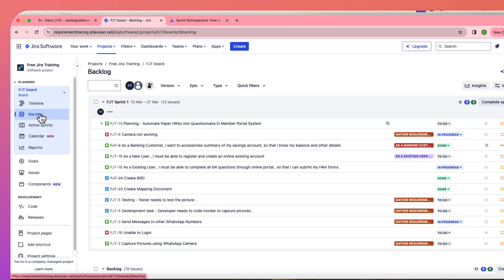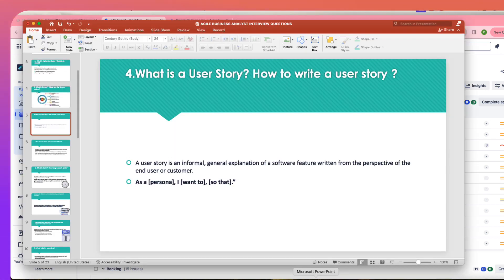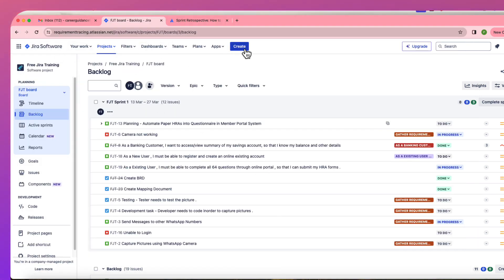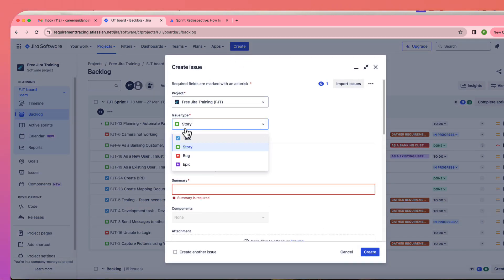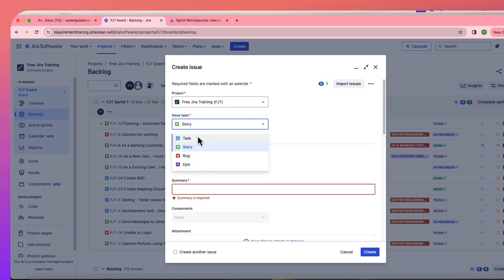Once a user story is created it goes to the backlog. The next question is: how are user stories, epics, and tasks different? In Jira software you have many types of issues — stories, tasks, epics, and bugs. These four are called issue types in Jira, or issue types in Agile.